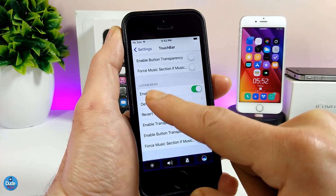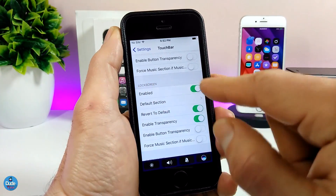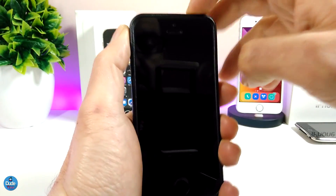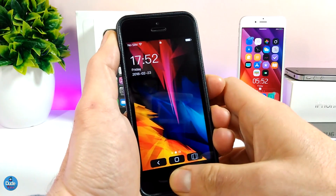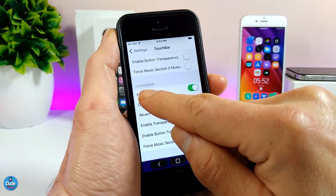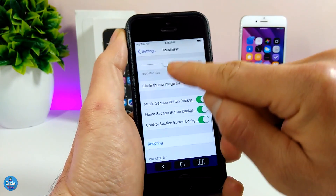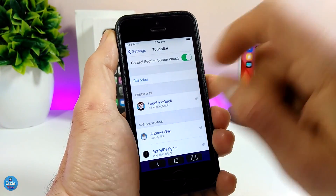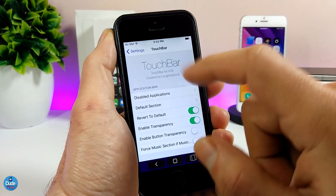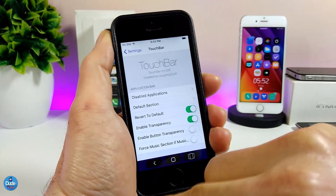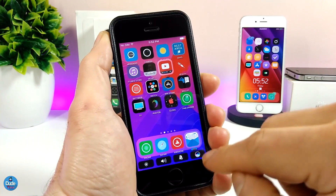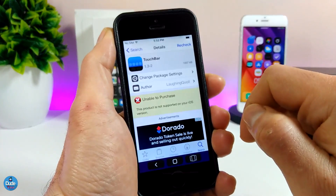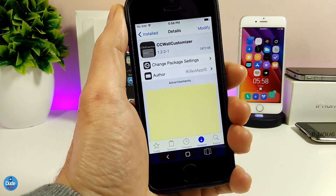There are also options to configure the touch bar on your lock screen — you can enable or disable it there from the lock screen section. There's a lot of configuration available. Once you're done with everything, respring your device and it'll be ready. It's a really beautiful and nice tweak to set up on your jailbroken device. I highly recommend giving TouchBar a try.